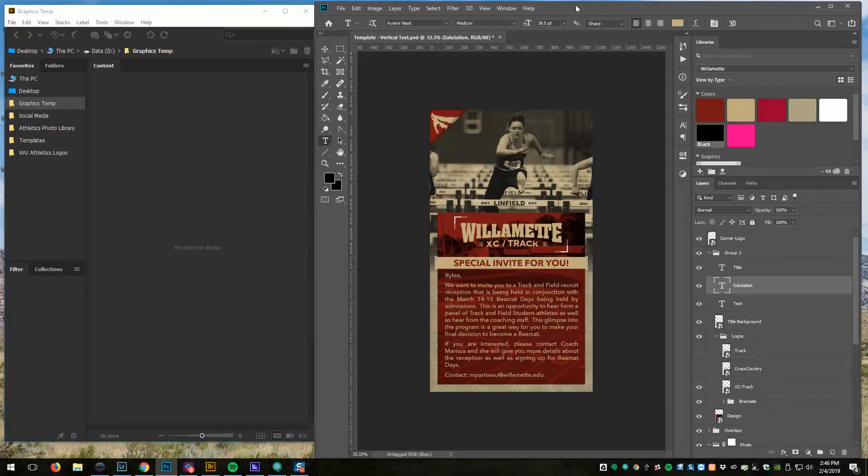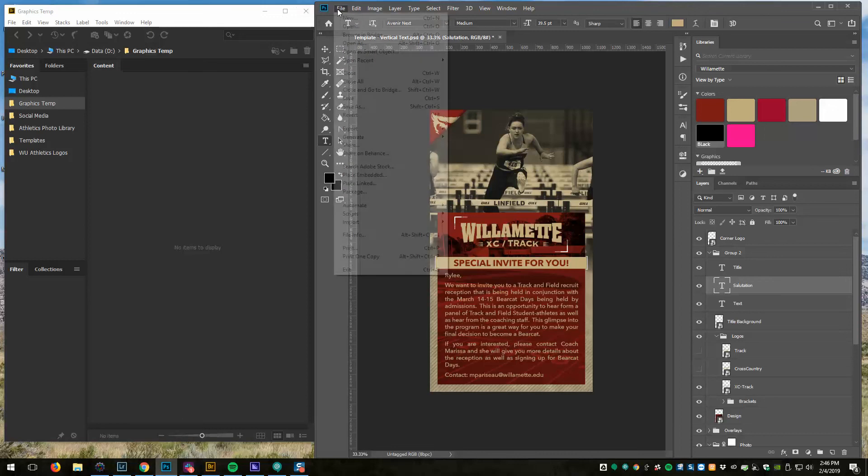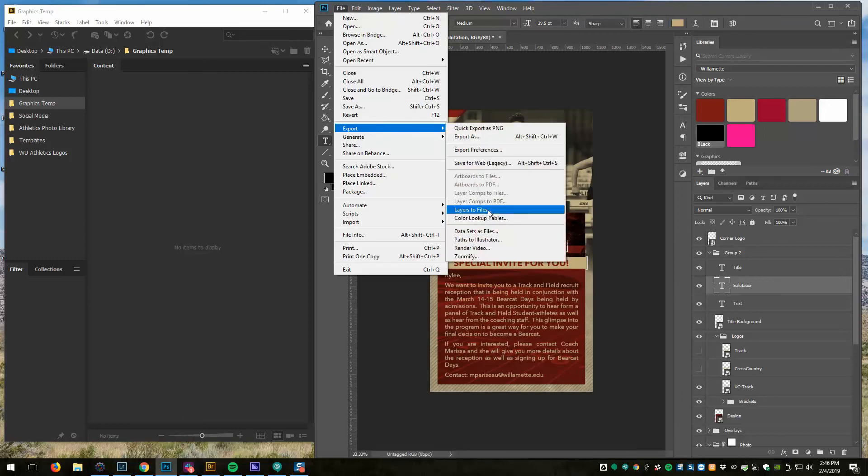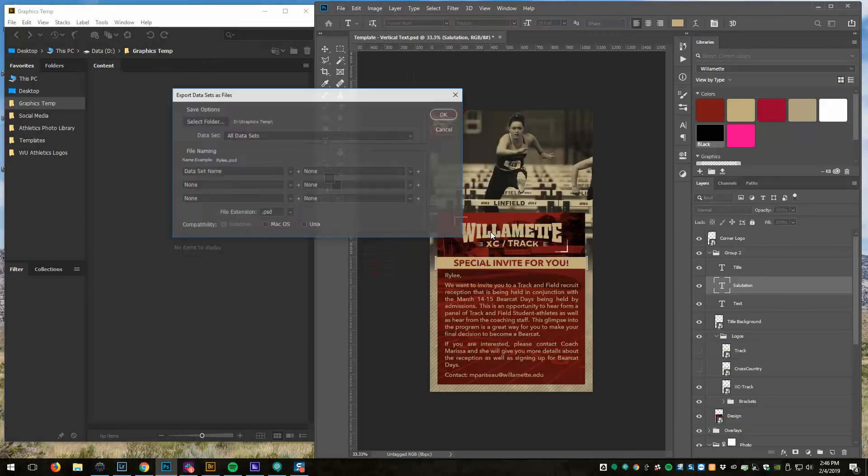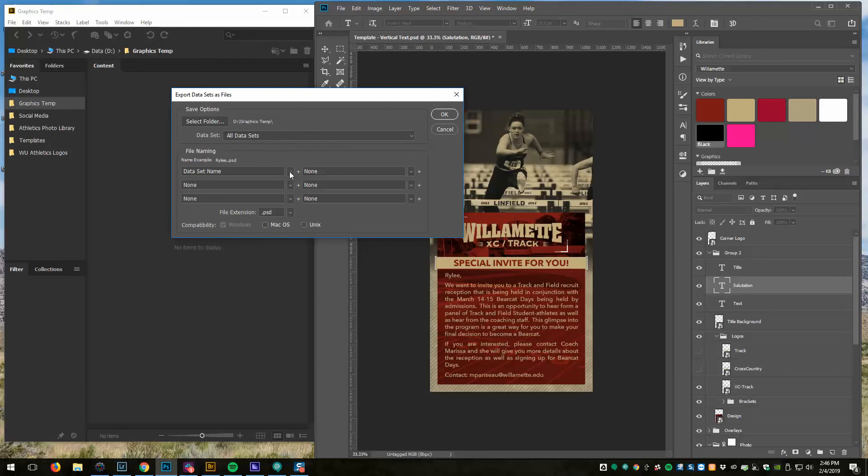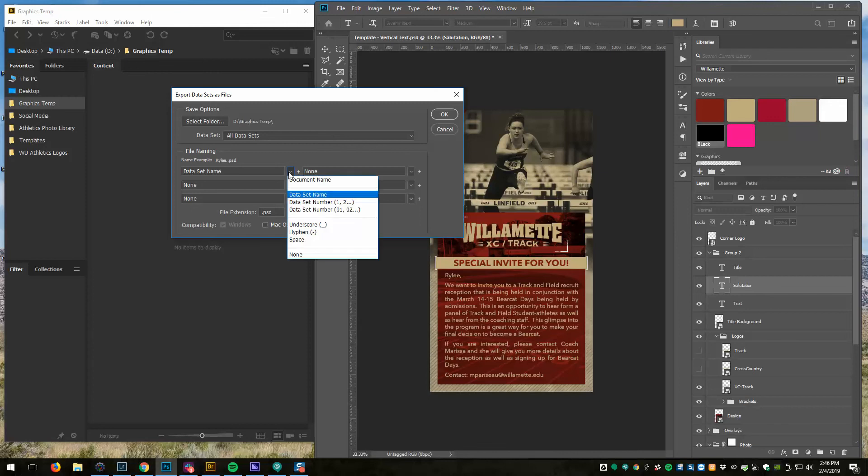So what I'm going to do is I'm going to go File, Export, Datasets as Files. What that's going to do is it's going to export each data set, each one of those CSV lines as a separate Photoshop document. So I'm going to do it in Graphics Temp, and the naming convention I'm just using the data set name. You can see the example is Riley.psd. So I'm going to click OK.